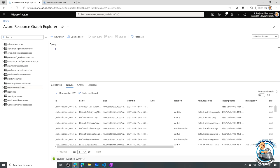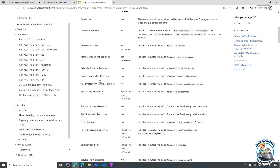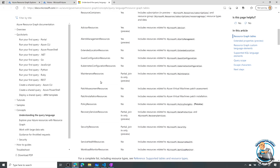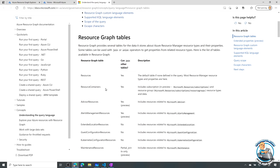If you're curious about the full list of tables, they are documented. Resource graph tables include: resources, resource containers, and notice there's very interesting stuff — advisor resources from Azure Advisor, maintenance information, data protection, security — there's a lot of great information accessible from here.